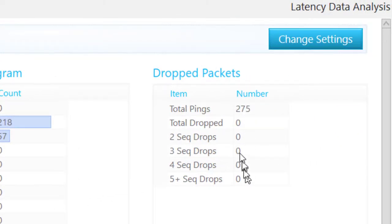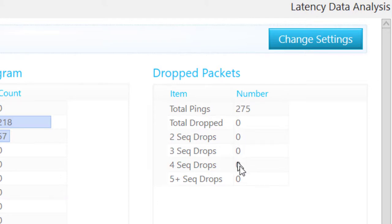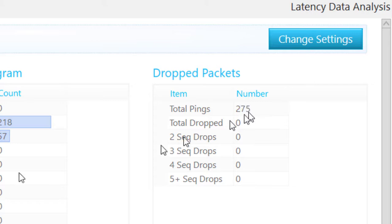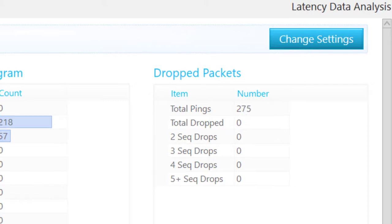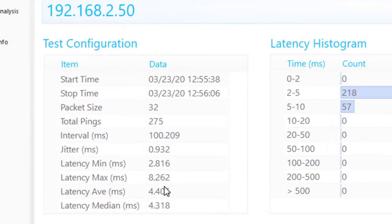Here we see no drop packets, and this is sequentially dropped packets, so this would be 2 in a row, 3 in a row, 4 in a row, or 5 or more. So we had only 275 pings, and this is again the same statistics.